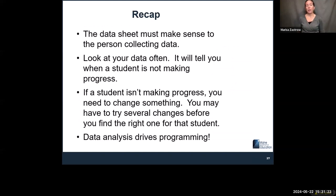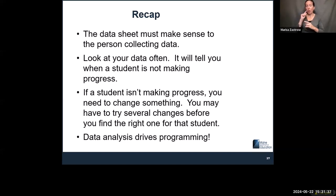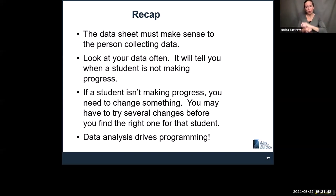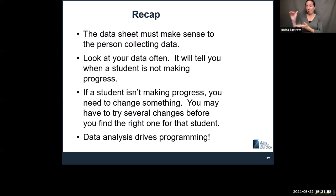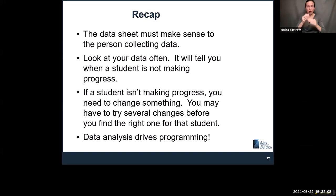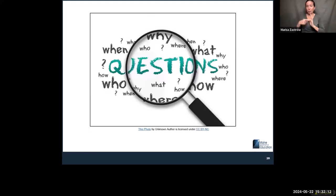Quick recap: the data sheet has to make sense to the person collecting data, but it also has to give you what you need to analyze it. Look at it often enough to tell whether the child is making progress before the reporting period ends. If they're not making progress, change something — you may have to try a few things and get a team together. Your data really has to drive your programming, because if you end up in due process, it will come back to hurt you — and you won't know whether kids are making progress without the data.